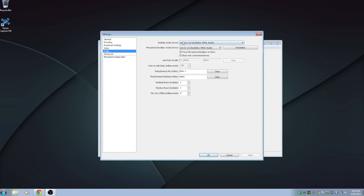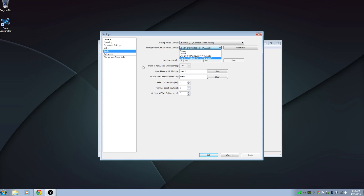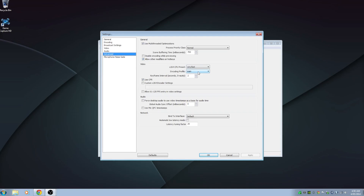For audio, select whatever audio device you're going to be using. There's an option to force microphone/auxiliary to mono, which is useful if you have an XLR mic. Whatever microphone you have — like an Astro headset — choose that. You can also set mic mute and unmute hotkeys if you want. For streaming to Twitch specifically, you will need to change your encoder profile to Main, and change the setting from zero to two — that's just how it works on Twitch.